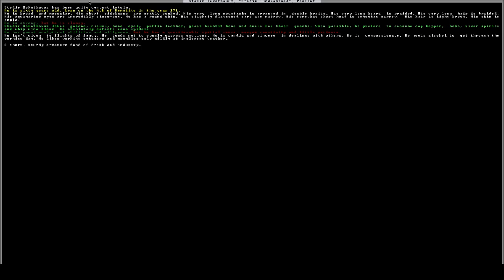So if this dwarf ever becomes a person of power, all of this thing that he likes - the galena, nickel, bone, opal, puffin leather, giant bush tit bone - he will basically create mandates around these. So he'll want things made of galena, or he'll want things made of nickel, or he'll ban the sale of puffin leather. So that's always something to consider.